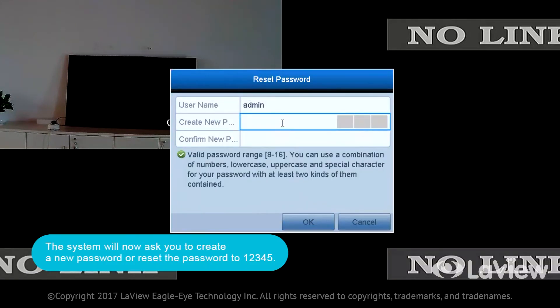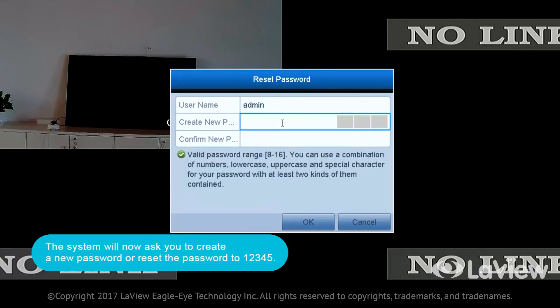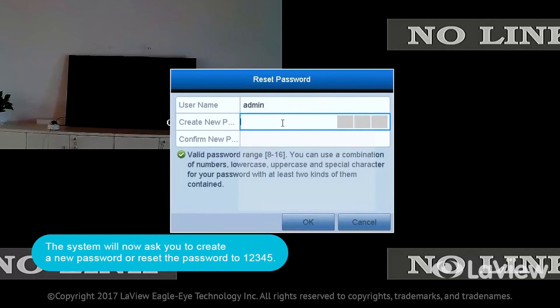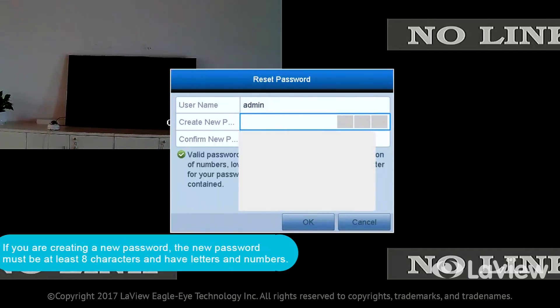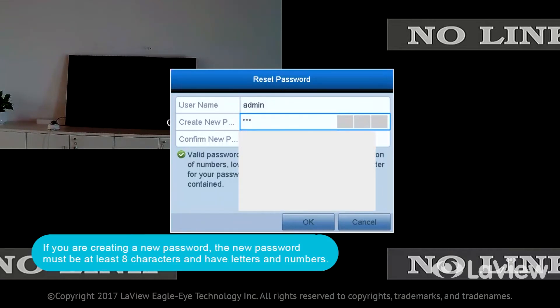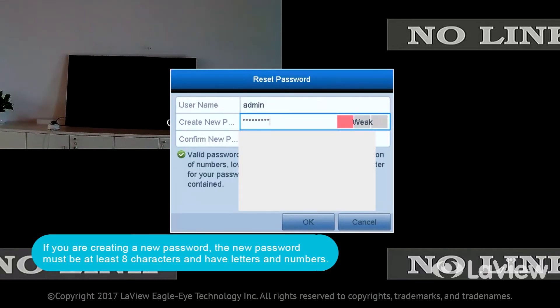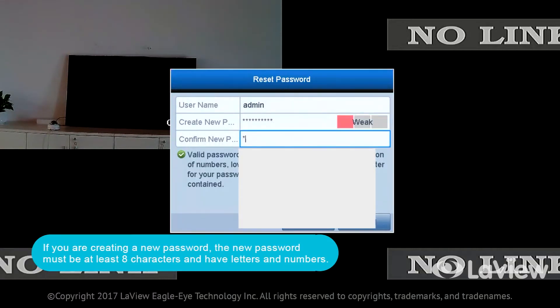The system will now ask you to create a new password or reset the password to 12345. If you are creating a new password, the password must be at least eight characters and have letters and numbers.